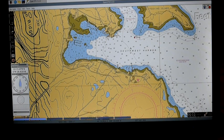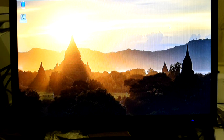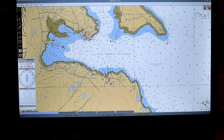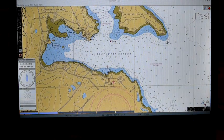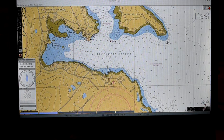Our OpenCPN chartplotter program is now ready for the next step, which is connecting a GPS. Let's hook a GPS up to the Raspberry Pi so that OpenCPN will know where we are, and if we were moving it would be able to track us. We'll start OpenCPN — there we are, Southwest Harbor, but that's not where we are right now, so we need to tell the system that there's a GPS hooked up.